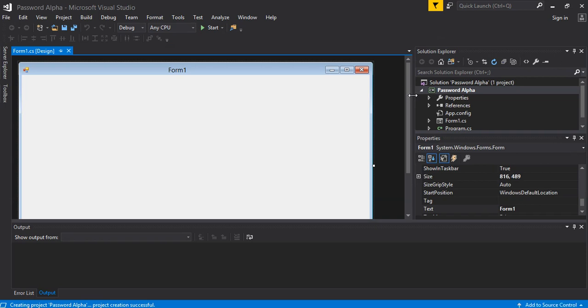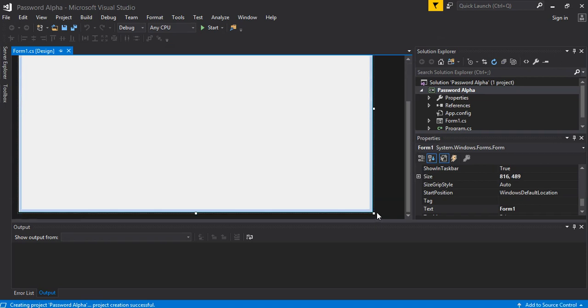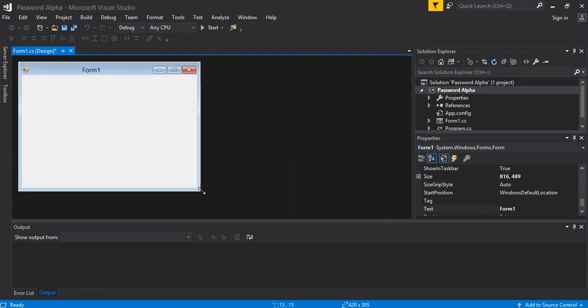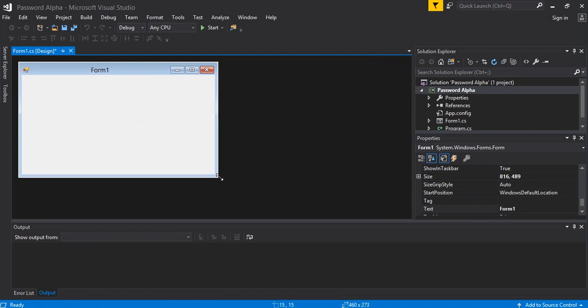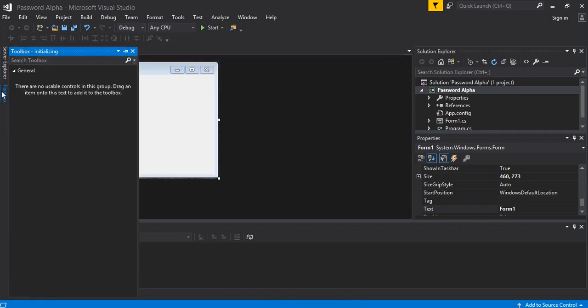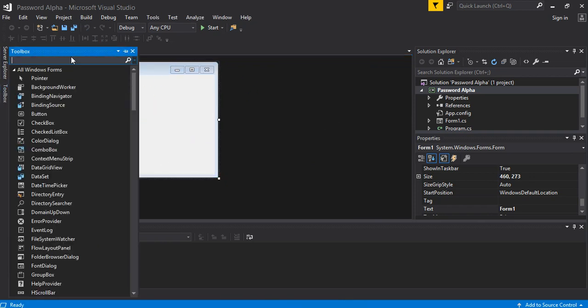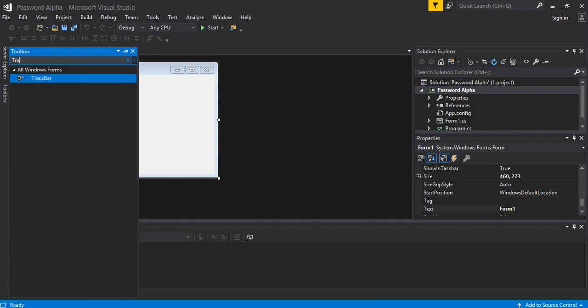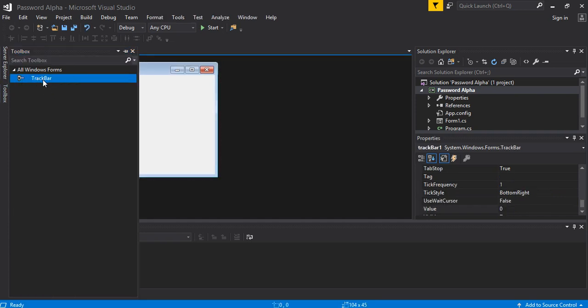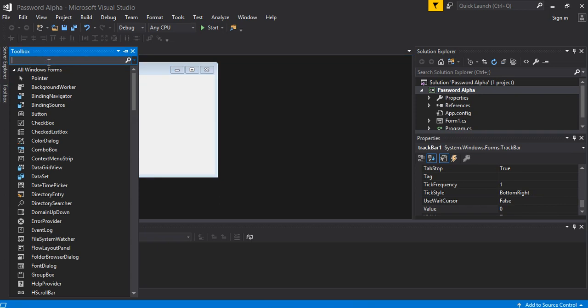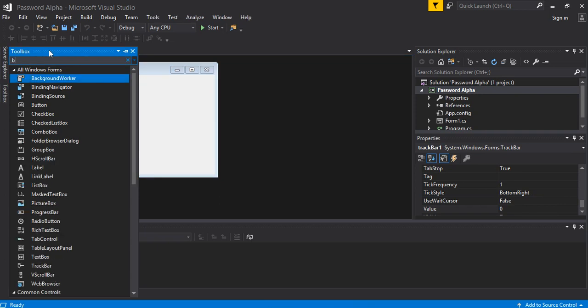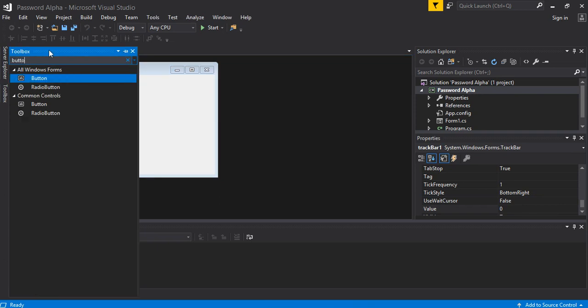Here it is, the project. What I am going to do is to make a small look like this one. Fine. And then what we need is something called trackbar. Fine, we have added it. Then we need a button. We have added two.